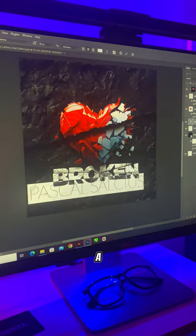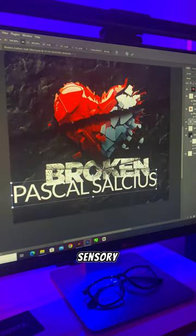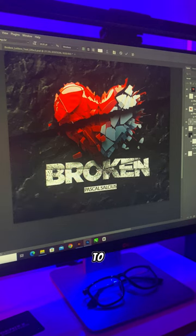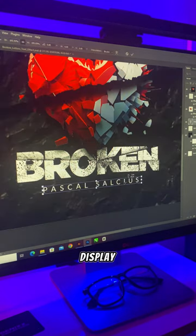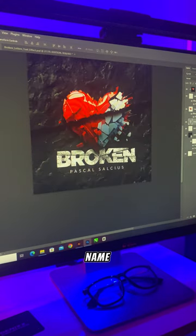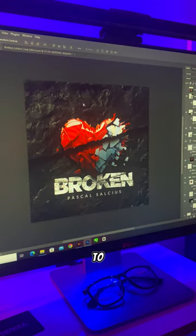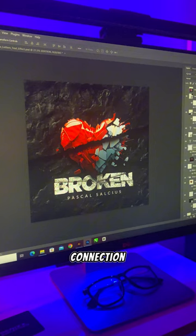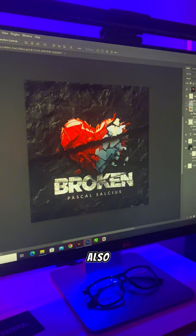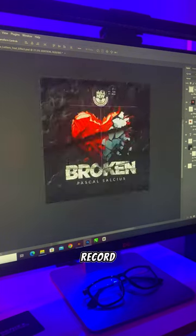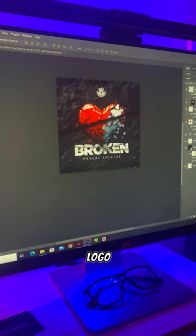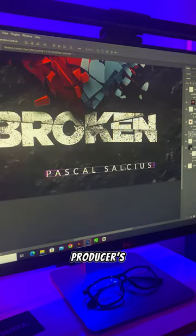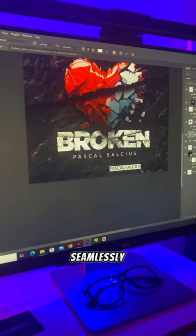I used a sans serif typeface to proudly display the artist's name beneath the title to establish a connection. I also integrated the record label logo and the producer's name seamlessly.